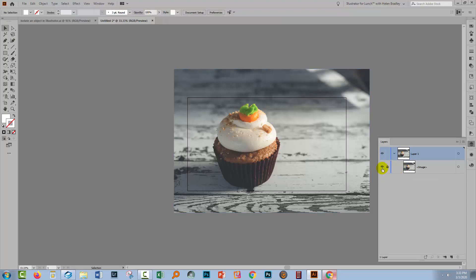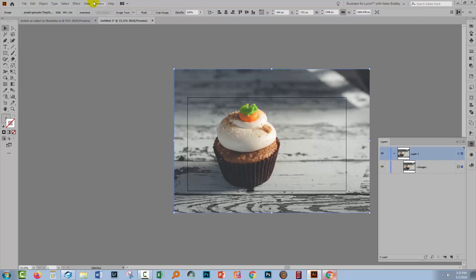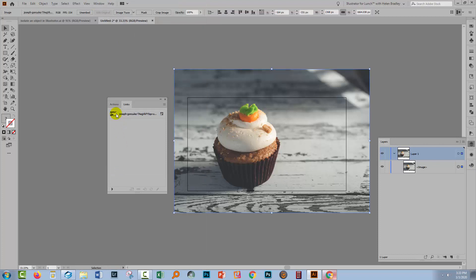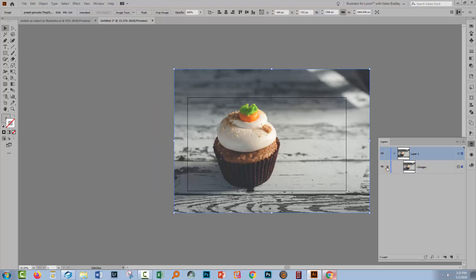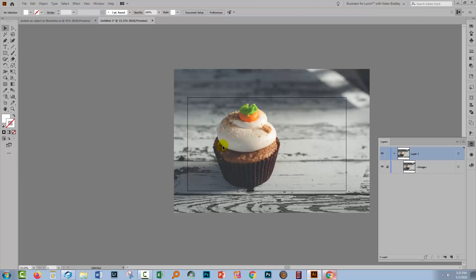I'm just going to lock it down. Now if you do have 'linked' here instead of 'image', what you would do is select that layer and go to Window and then Links. You'll locate your image — it'll be a link. Go to the flyout menu and choose Embed Image. It's already embedded in my file, but what you want to do is embed the one that you've got using the Embed Image option, and then you'll end up with the same result as I've got. Now I'm locking mine down so it won't move.